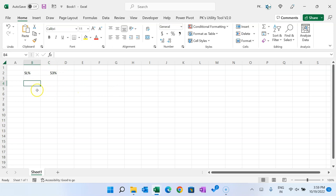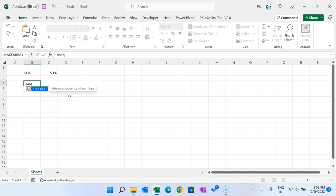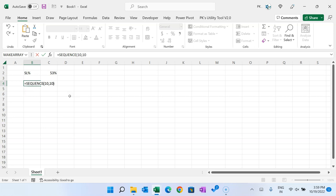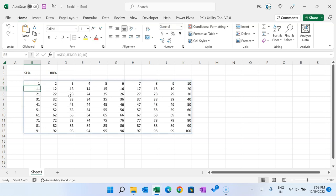Now to create the waffle chart, we can use the SEQUENCE function. Use SEQUENCE with 10 rows and 10 columns, then hit Enter. You can see numbers from 1 to 100. Now we want to make it in descending order.